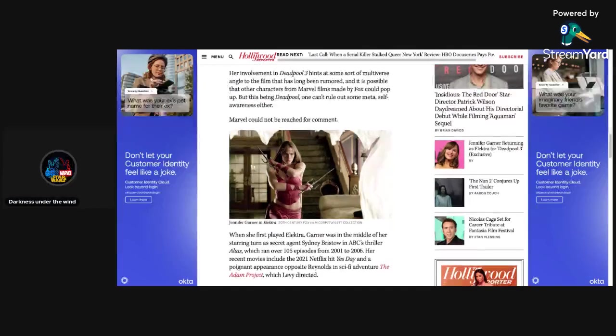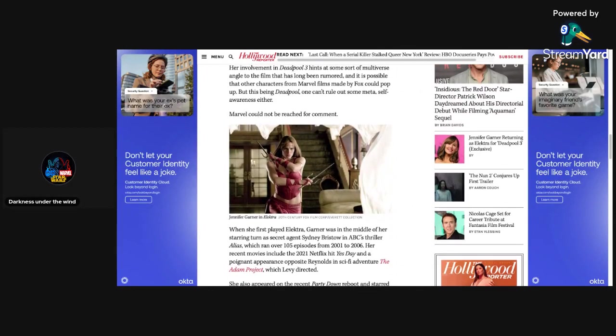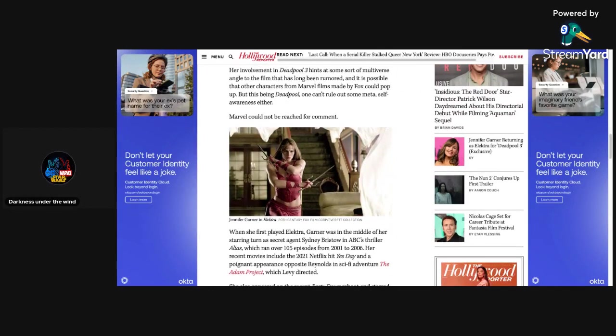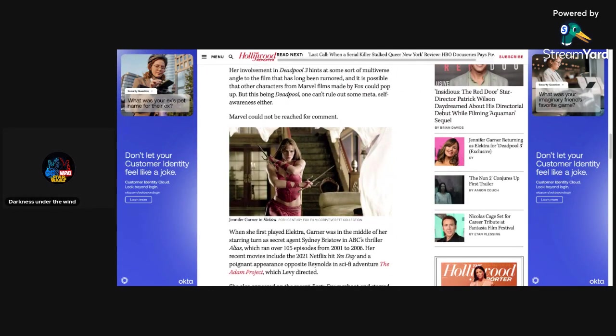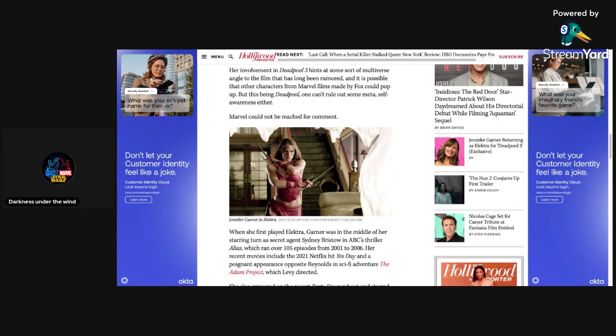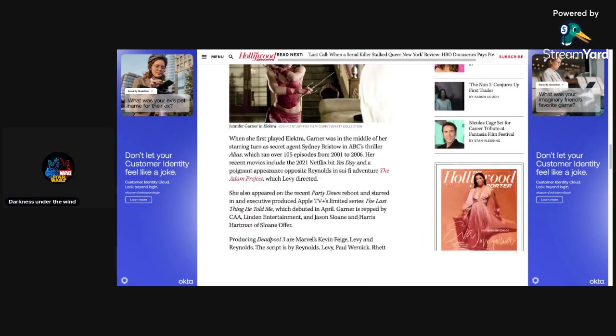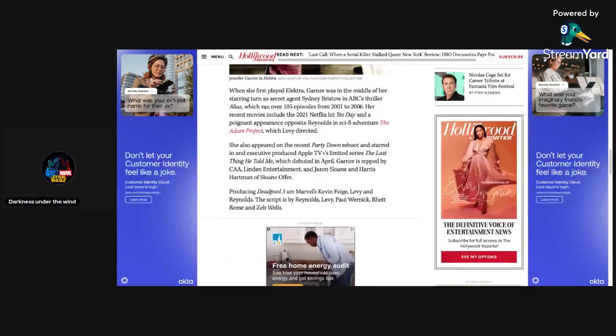Her involvement in Deadpool 3 hints at some sort of multiverse angle to the film that has long been rumored, and it is possible that other characters from Marvel films made by Fox could pop up, but this being Deadpool, one can't rule out some meta self-awareness either. Marvel could not be reached for comment. All right, so they couldn't be reached for comment.